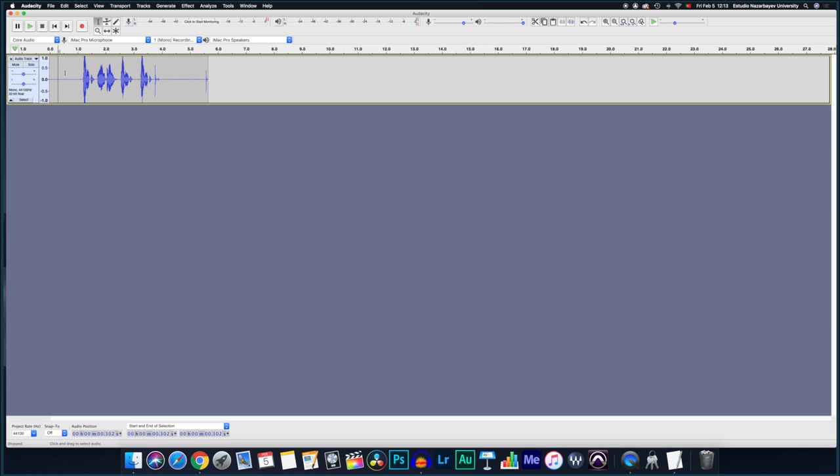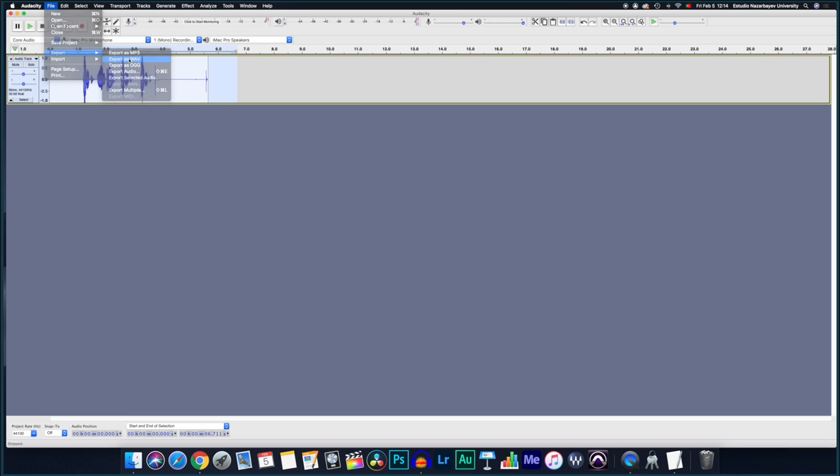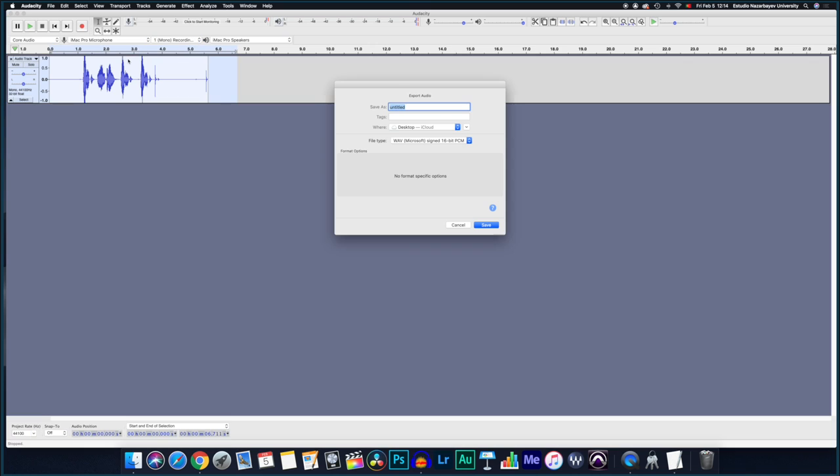And then what you need to do is to just export it. So you go to file, export, and you choose the type of audio file that you'd like to export it to. I'm going to choose the WAV file for better quality, but you can choose an MP3, which is a smaller file and more compressed.